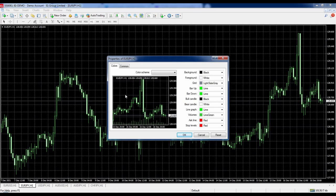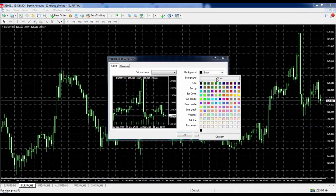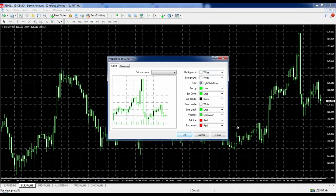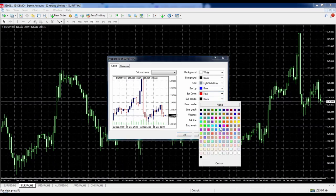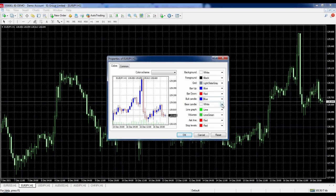There's a preview window that shows you changes as you make them. For the background I'm going to choose white. For the foreground — which is the outline of the chart, numbers across the side and bottom — I'll choose black. Bar Up is the outline and wicks of bullish candles, so I'll make that blue. Bar Down is the outline and wicks of bearish candles, so I'll make that red. Bull Candle is the fill of bullish candle bodies — I'll make that blue. Bear Candle is the fill of bearish candle bodies — I'll make that red.